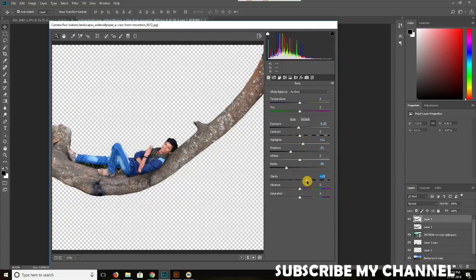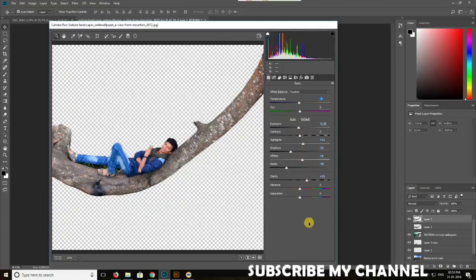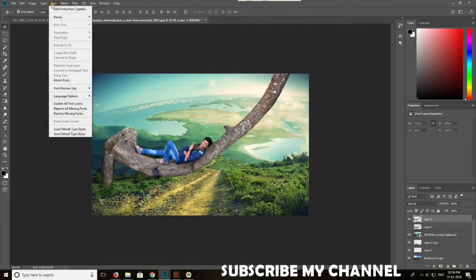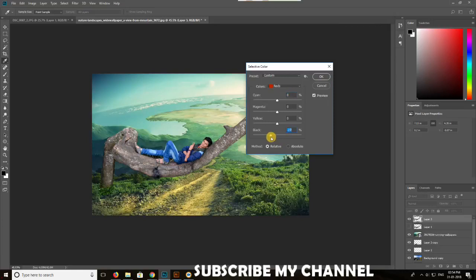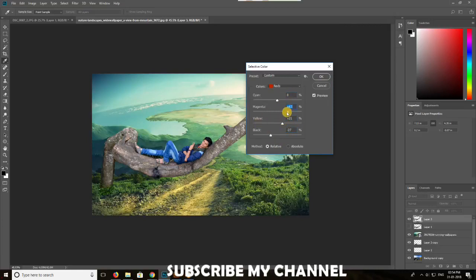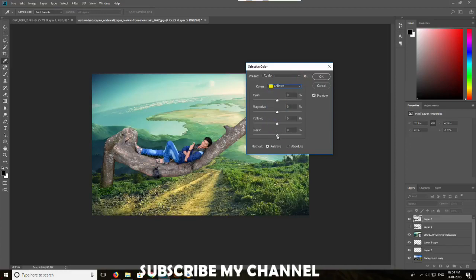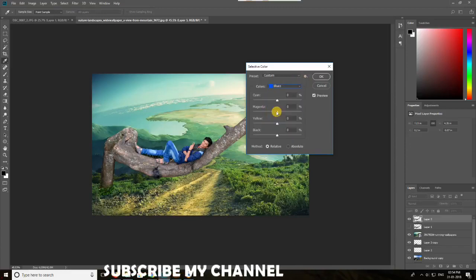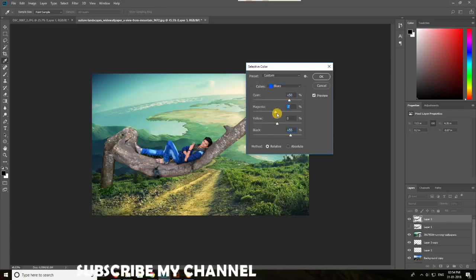Whatever it is, if you have CCSXL, there is a camera raw filter option. If you have camera raw filter,